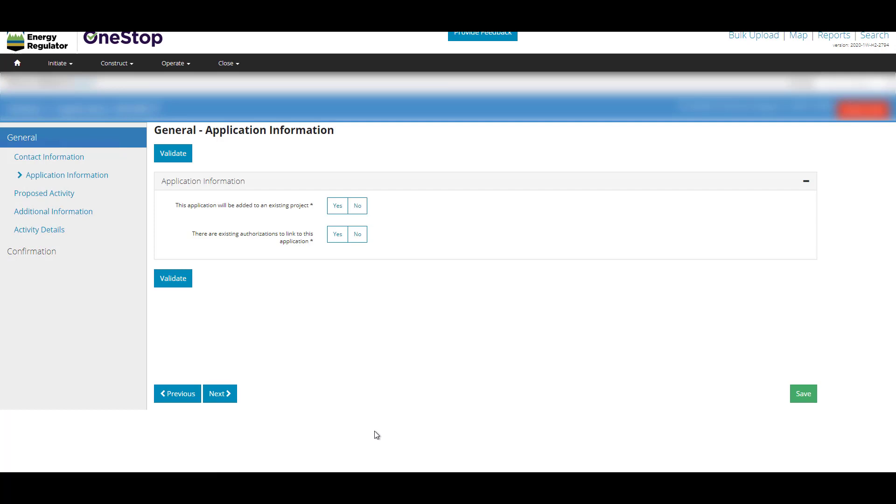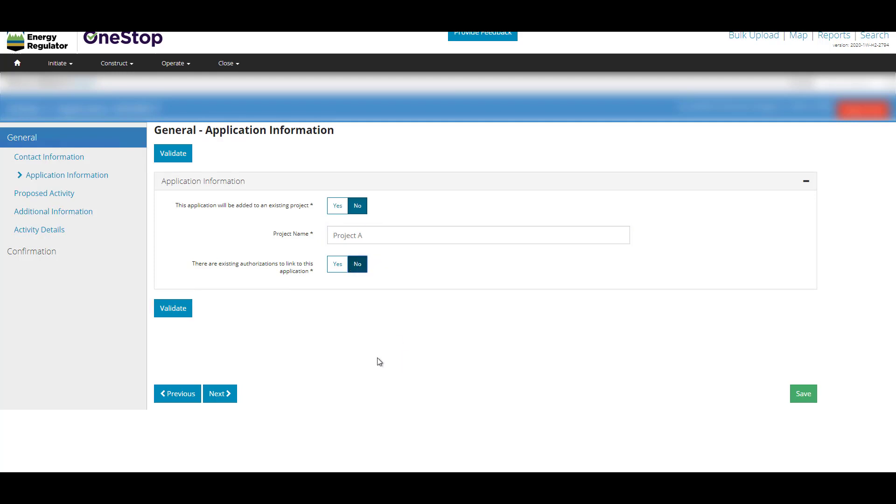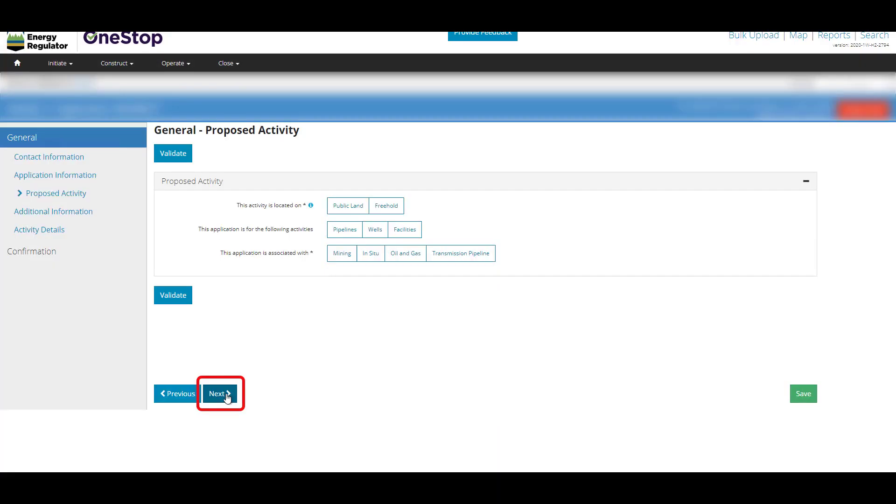Complete the general application information page. As you progress through the application, fields will expand when more information is needed. On any page, you can click Validate to see where there may be errors or information missing. You can also click Save to save your application as a draft. Click Next.